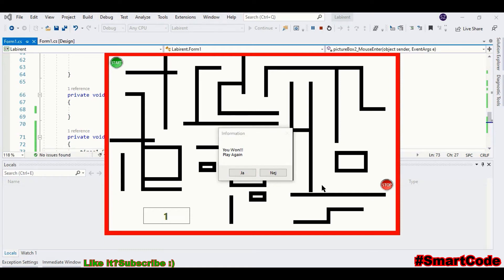Hello friends, this is Salah and you're watching SmartCode. Let's develop a labyrinth game. By developing this game you're going to learn how to draw a labyrinth and how to work with some important .NET classes like Find, Cursor, Timer, and Message Box. And of course it will be fun to develop this project.